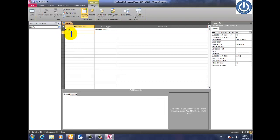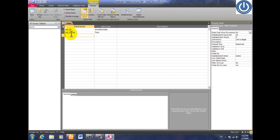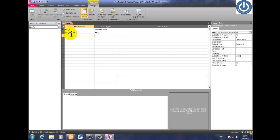Then type std_name. The field name is std_underscore_name, and the data type is Text.